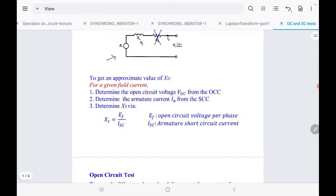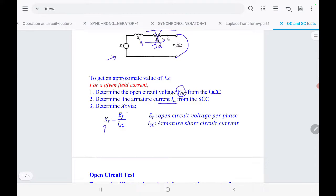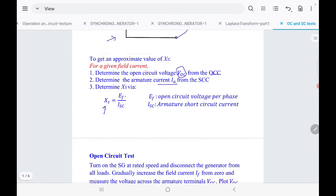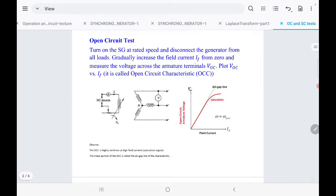To measure XS, we are going to measure the open circuit voltage VOC using the open circuit characteristic, and determine the armature current IA when we have a short circuit. From both values we can calculate the synchronous reactance XS by dividing the open circuit voltage EF by the short circuit current in the armature.